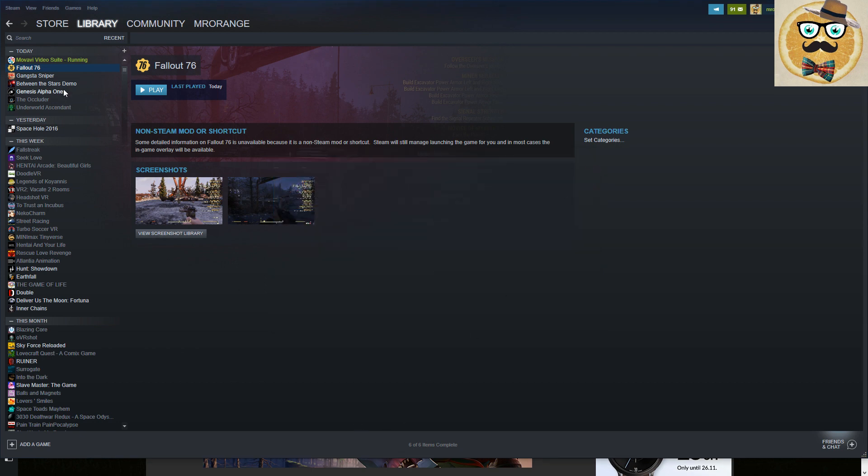You have this exe file on your desktop, then you click here on add the non-Steam game.